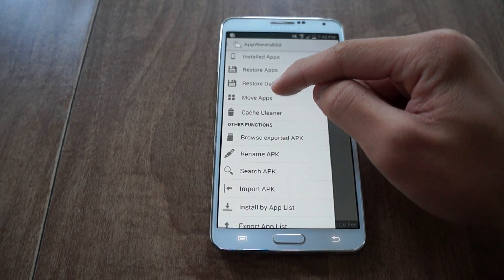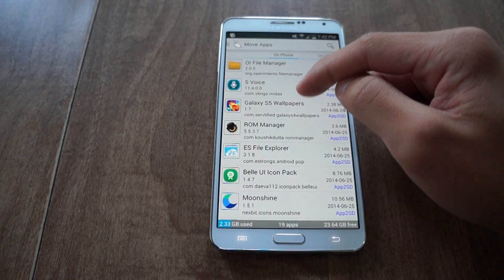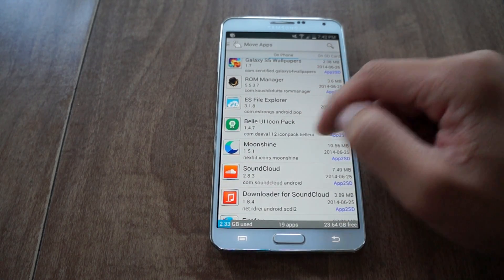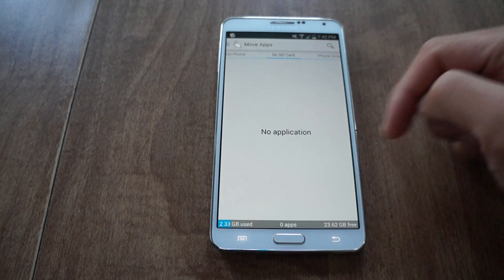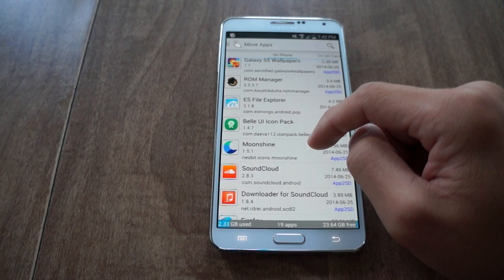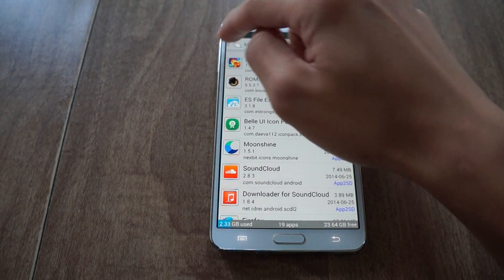Now I've also got the option to move apps. These apps are on my phone, and if I wanted to, I could move them to the SD card to save space. Pretty cool.